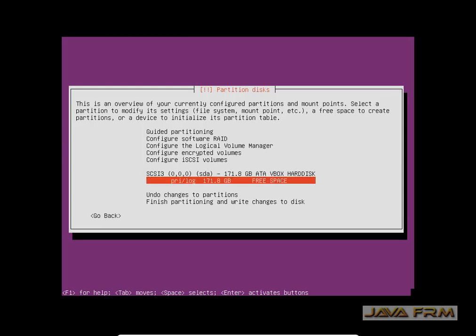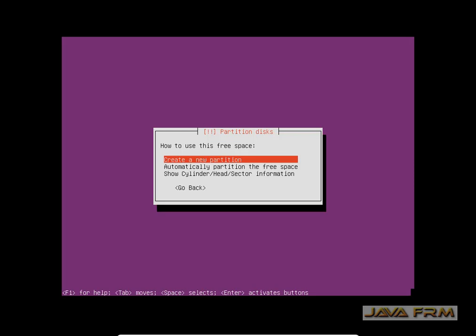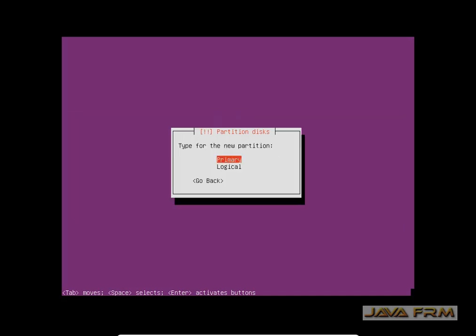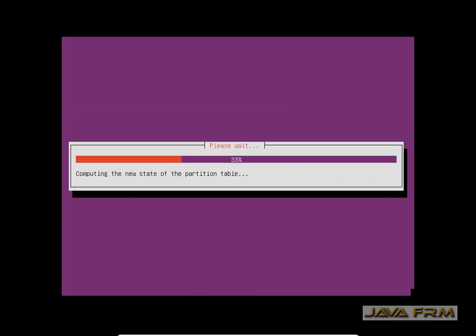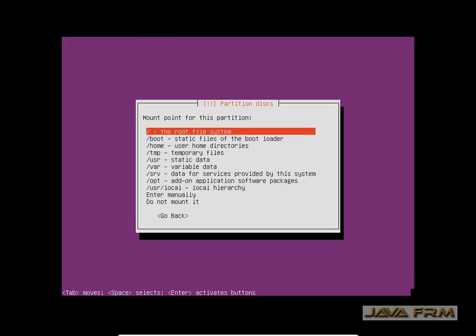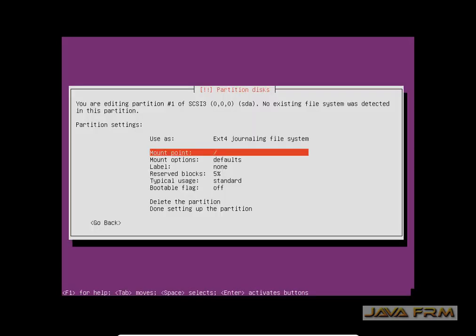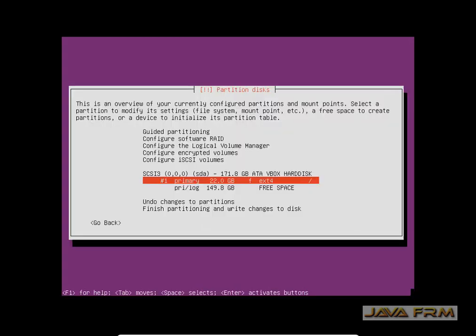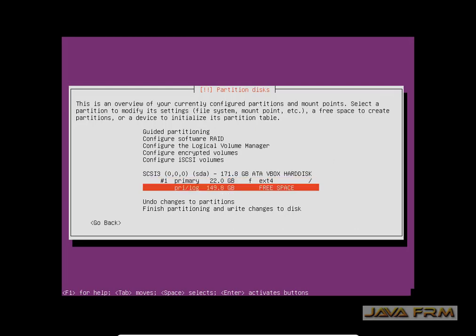Select the free space. Now I am going to create one partition. The first partition I am going to create is the root partition. This will be a primary partition. I am allocating 22 GB to the root mount point. This will be primary and beginning. The file system will be ext4. Select Done. You can see the root mount point is created.